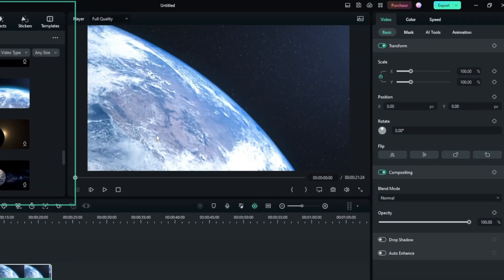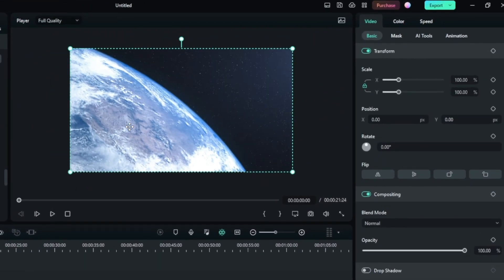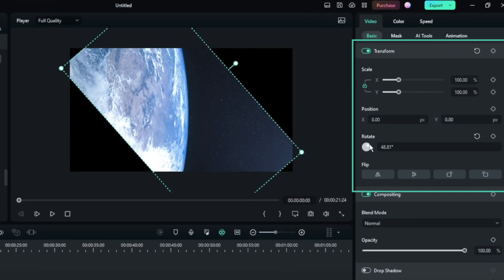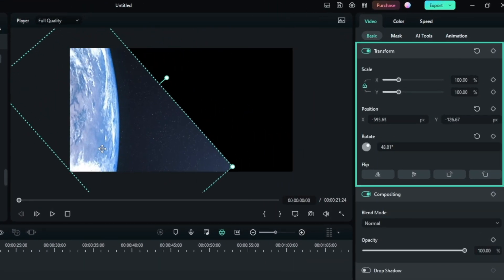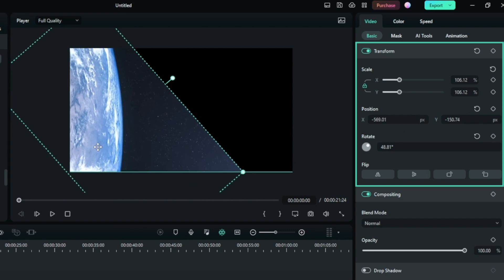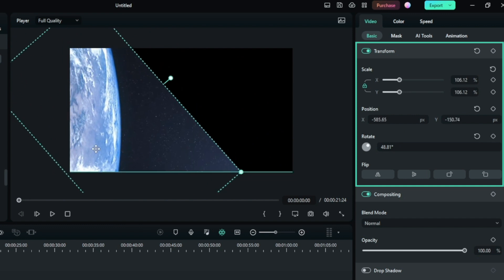First, go to Transform Properties and adjust the footage. Since this is not a green screen piece of footage, I have to mask around the Earth to separate it from the remaining background.